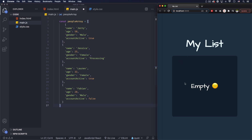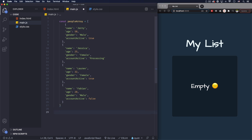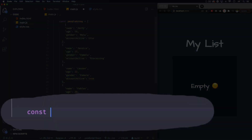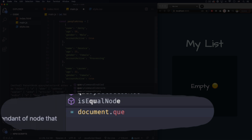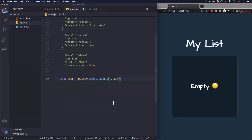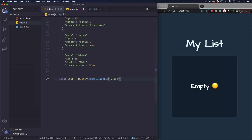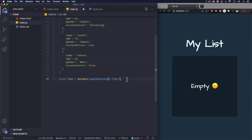Now I want to add the list inside this list div — right now it's empty. Let's first get the list element, the actual div. Let's call it 'list' equals document.querySelector, and let's get that element using the class '.list'. There you go — class list.